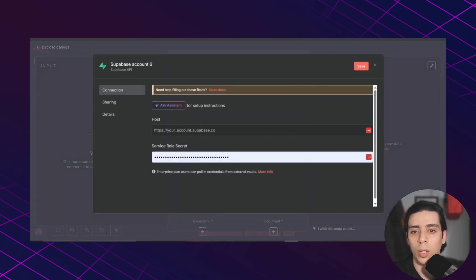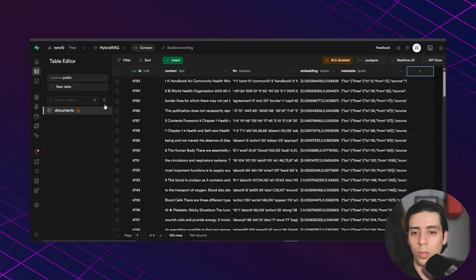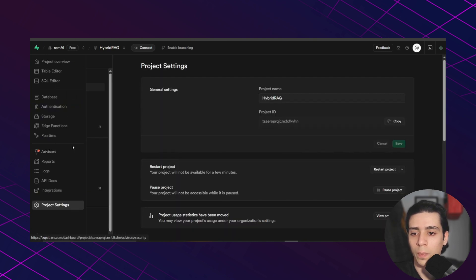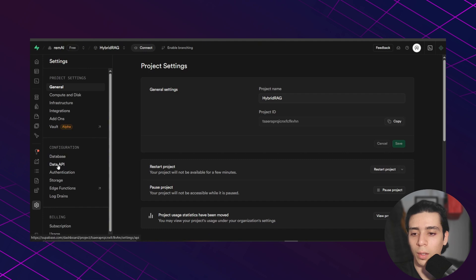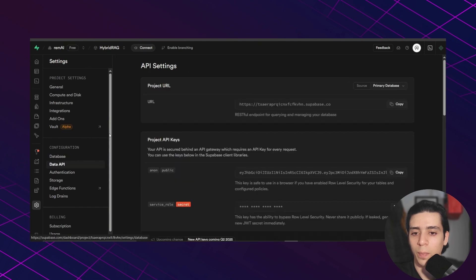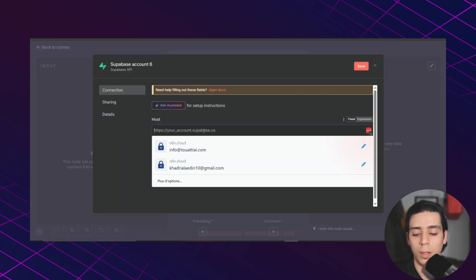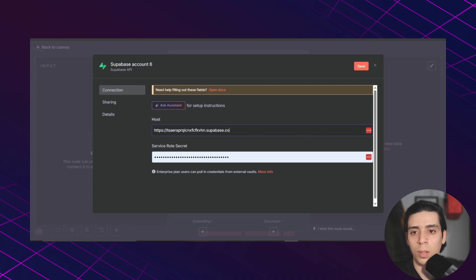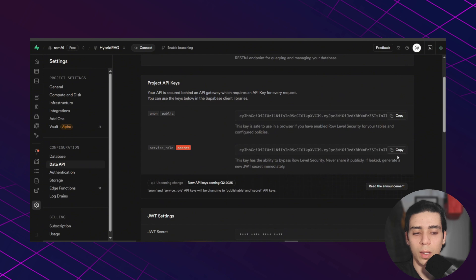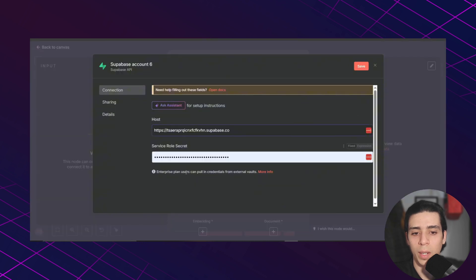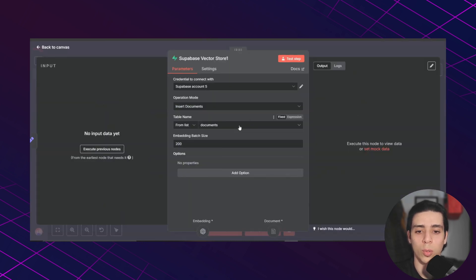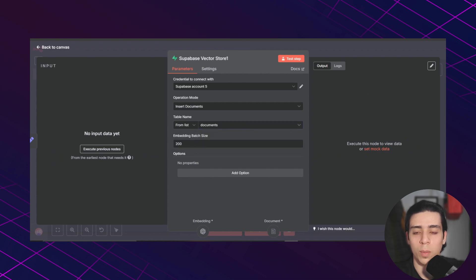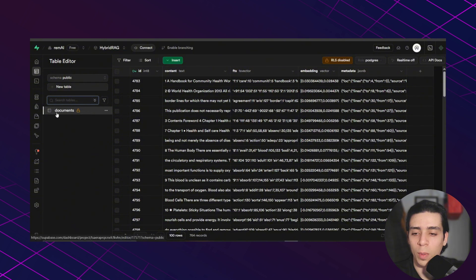And to do that, you can go back to your Supabase account. Go to project settings and then database and copy your URL, paste it here in host. And for the service secret, you go back to your Supabase and reveal this service role secret. Copy it and paste it here. And after that, you just need to choose the table name. For this one, you're going to choose documents because our table in Supabase is named documents.